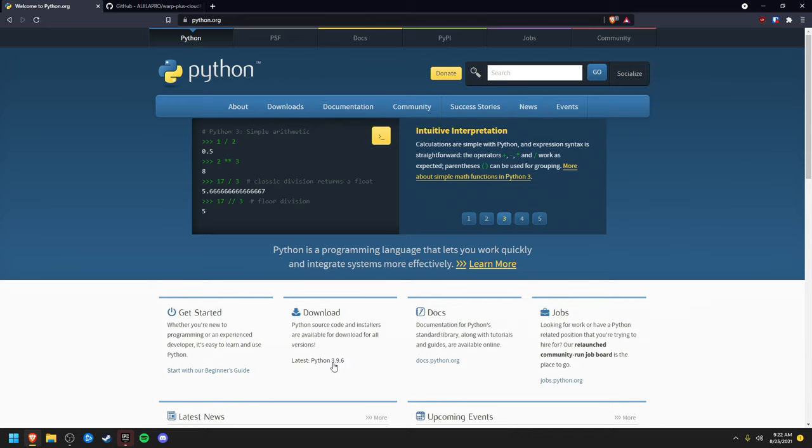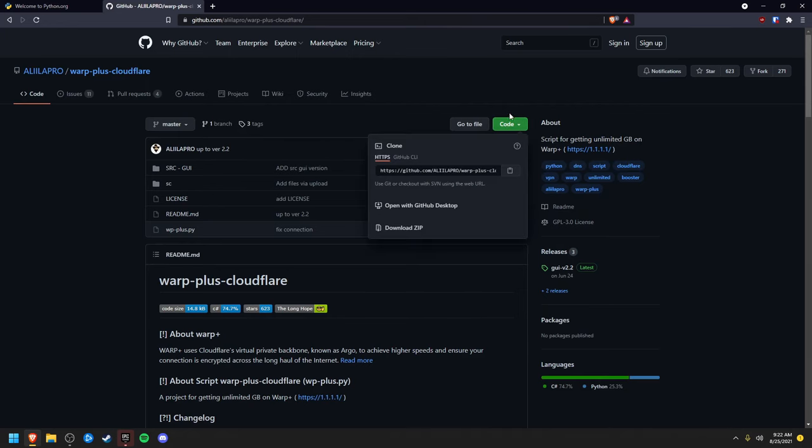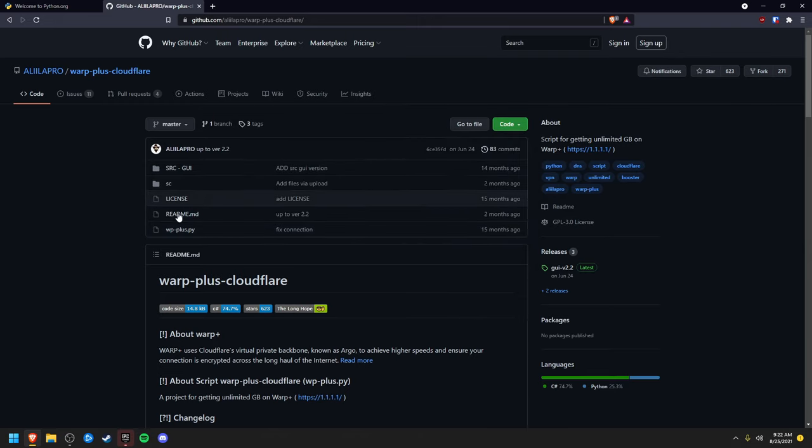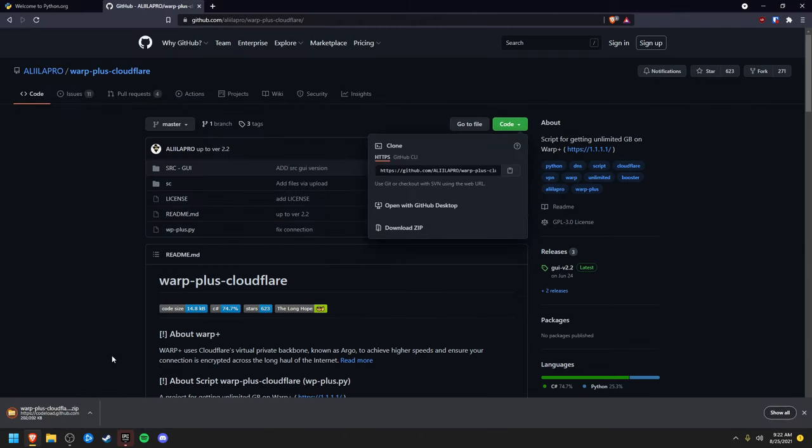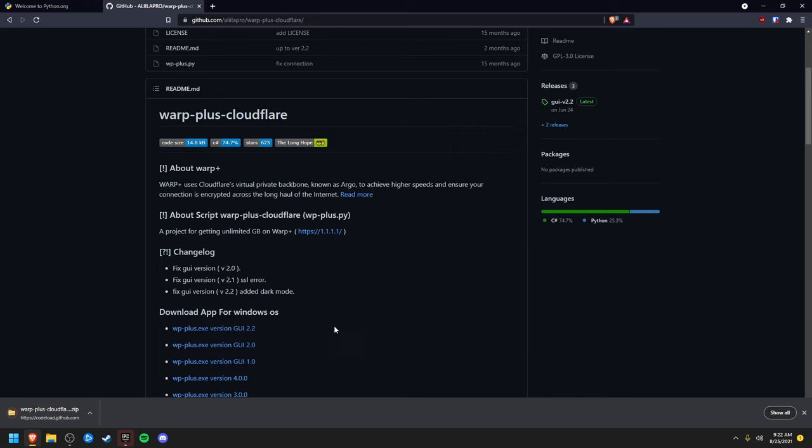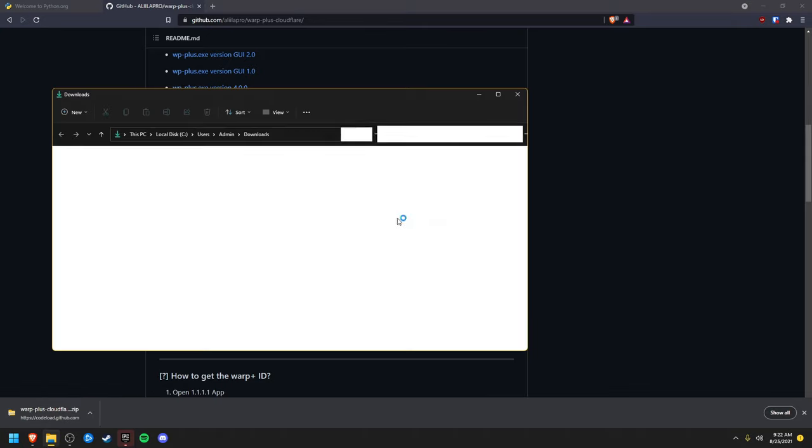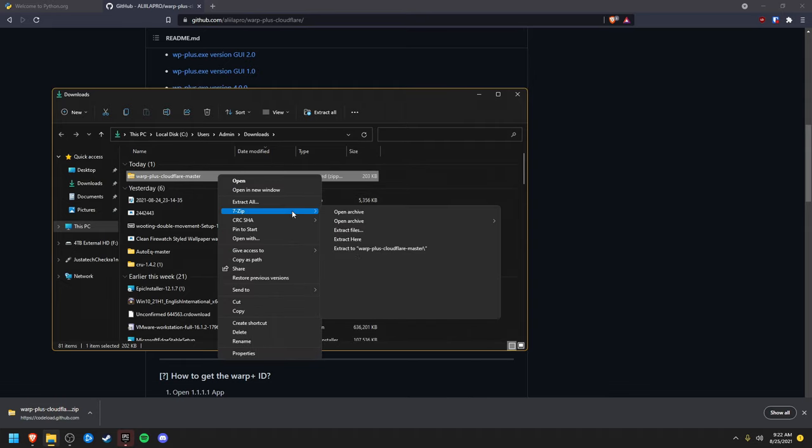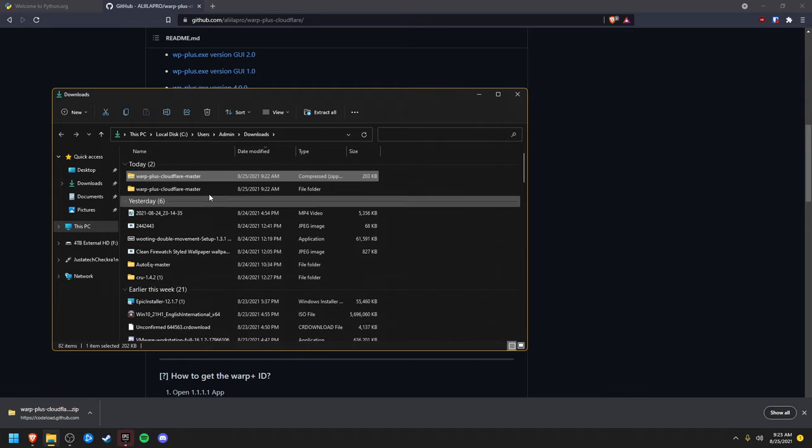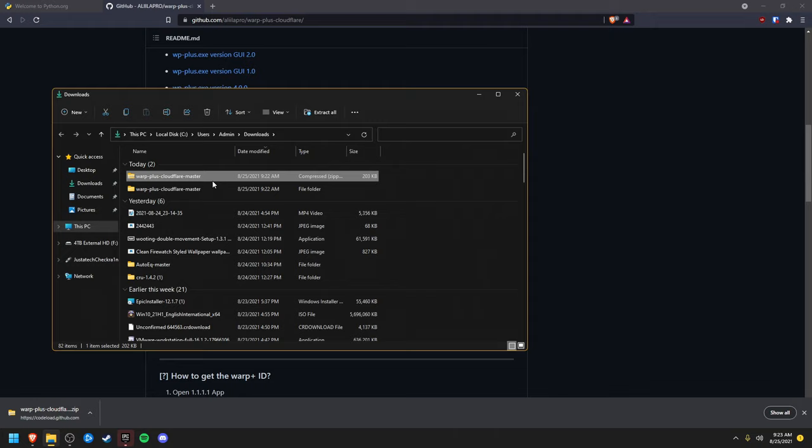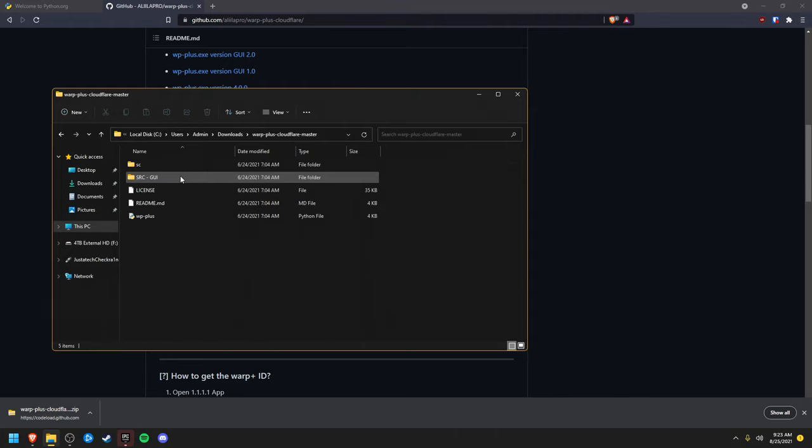First, go to your browser and download Python. Download this. Then go to this GitHub link and download this zip folder. You can see there's a tutorial in here if you want to follow that. Now we're going to right-click on the folder, click extract with 7-Zip, and delete the zip folder.